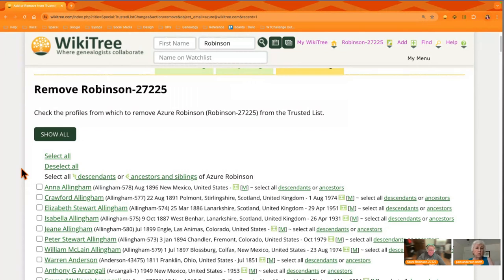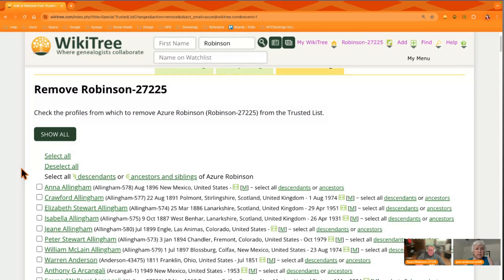They haven't worked on them in a long time, they're not really interested — they added them in a contest. For whatever reason, you really aren't interested in working on that profile and you haven't done so for a long time. Orphan it — take yourself off the list. That sounds harsh, but if it doesn't have you as a manager and somebody else comes along, it will get picked up, it will get worked on, it will be open for other people.